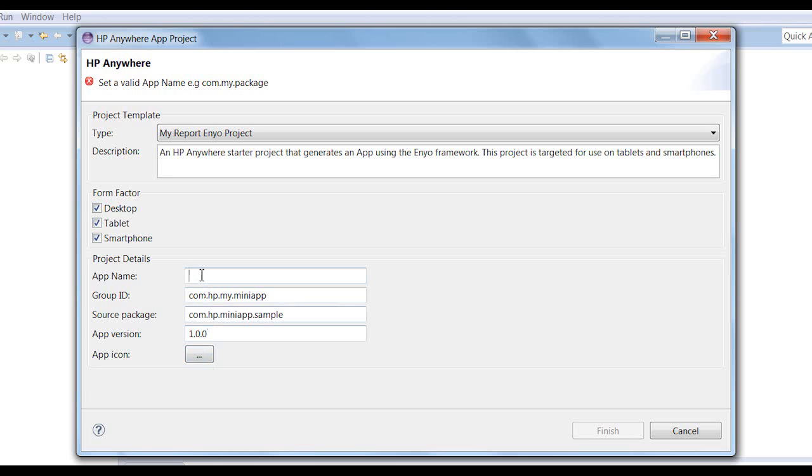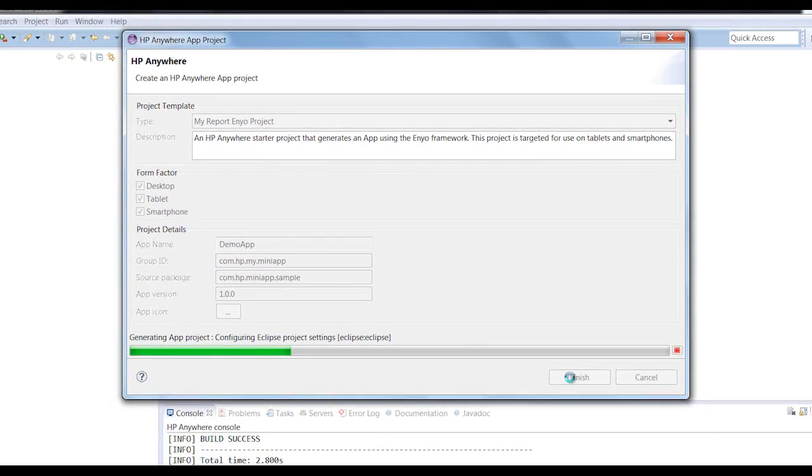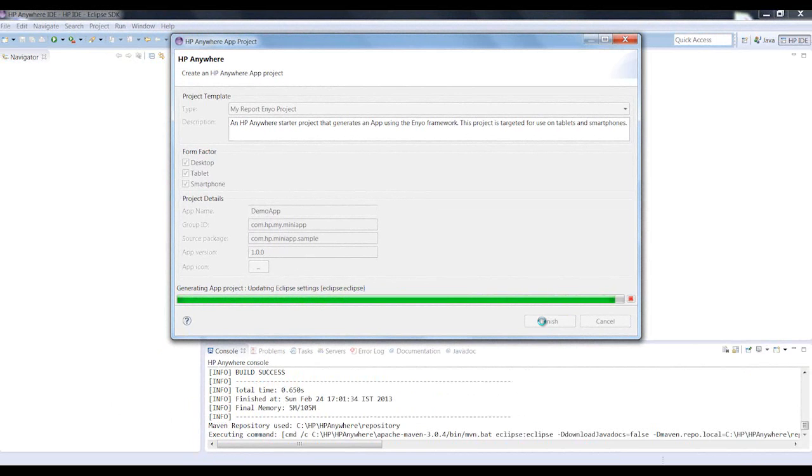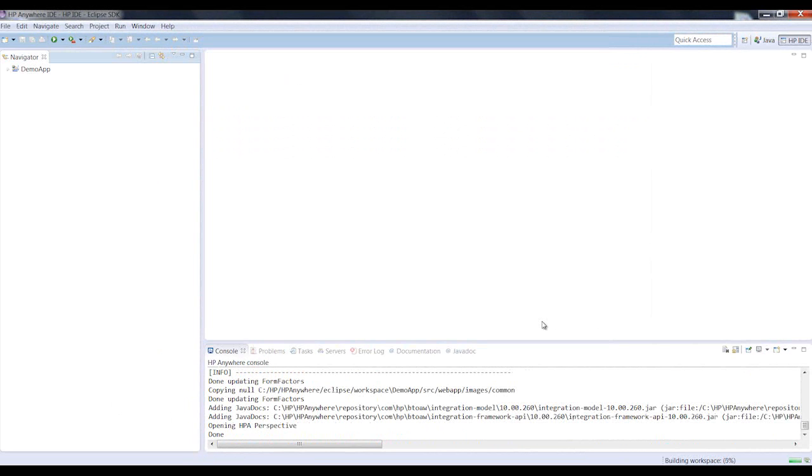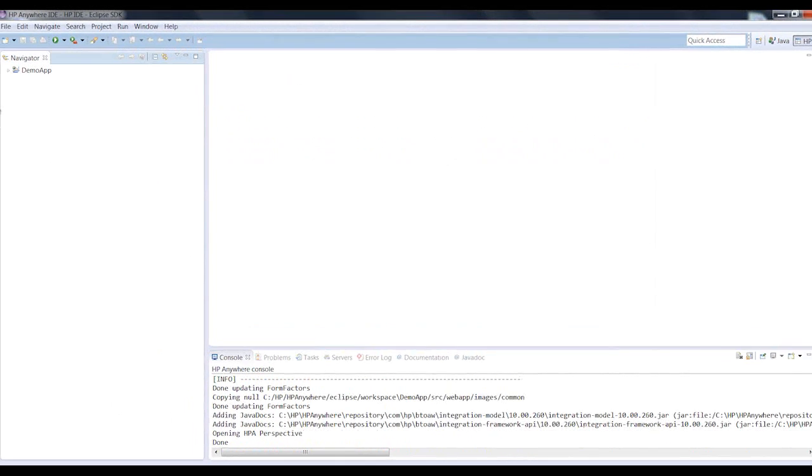And now, we'll give our app project a name. That's it. We just click Finish, and we're on our way. Our new project is created within seconds.